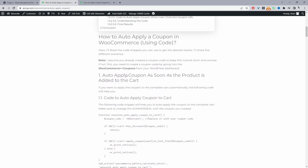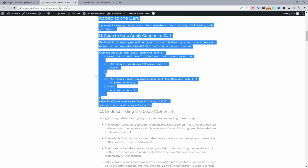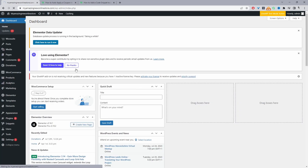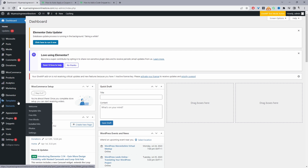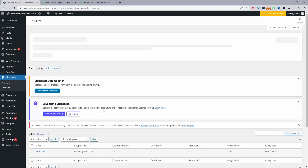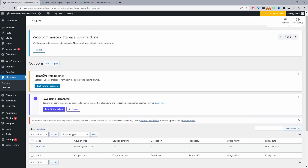The first method: we'll automatically apply a coupon as soon as a customer adds a product to their basket. To do this we're just going to copy this code. Let's head over to our site and double check whether we've got any coupons. We've got one coupon here, but let's create a new, simpler one.